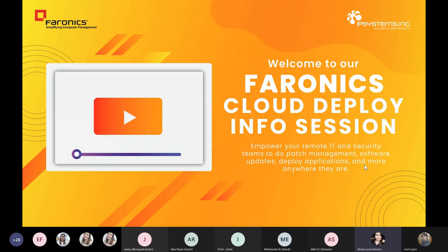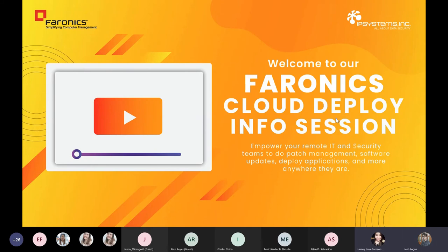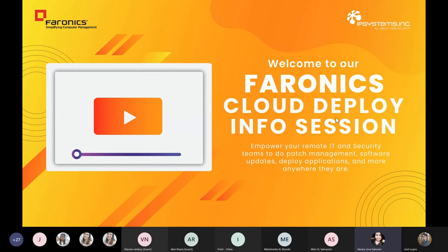And since we are now embracing a new remote work model, we know that you need a solution that empowers you to do lightning-fast deployment and installations of applications, operating systems, and Windows updates in the comfort of your home office. Not only that, but we also know that you need a program that enables you to do all of it securely, right?